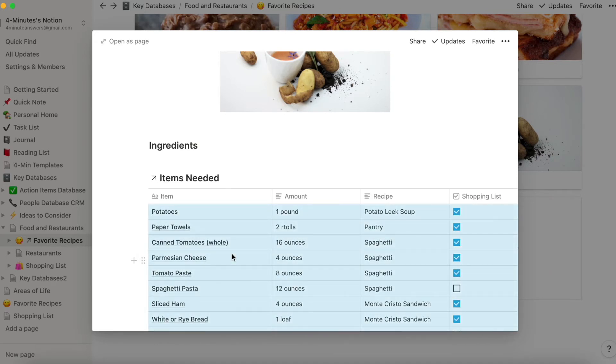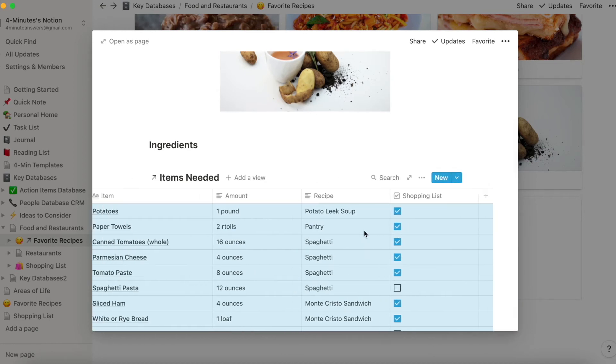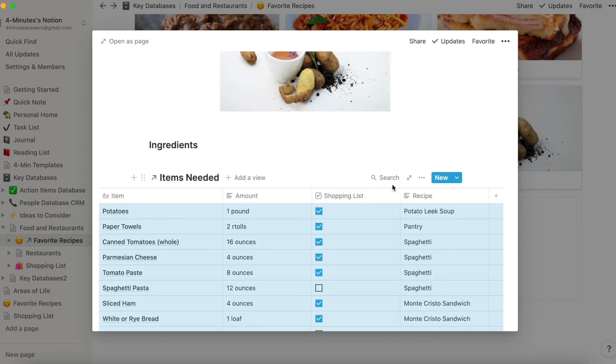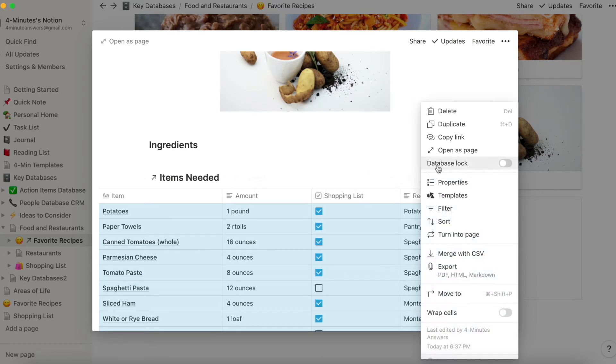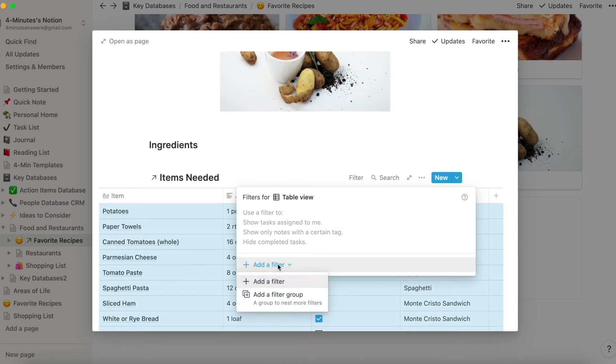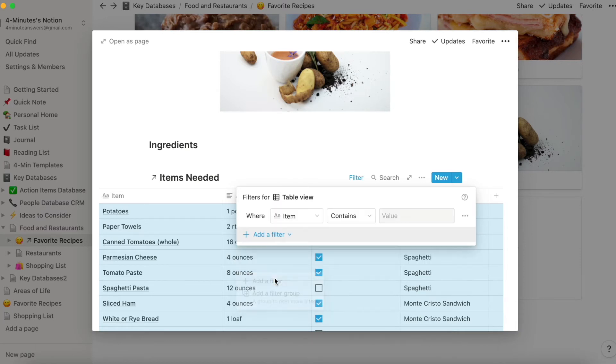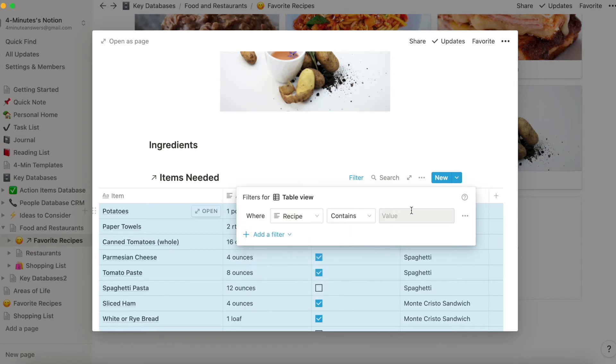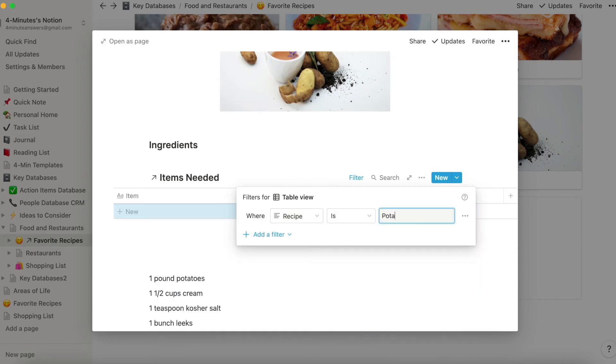So when you do this, it's going to bring up everything in your shopping list. And of course, that's not really useful, but we're going to filter out anything that is not this recipe, which is potato leek soup.